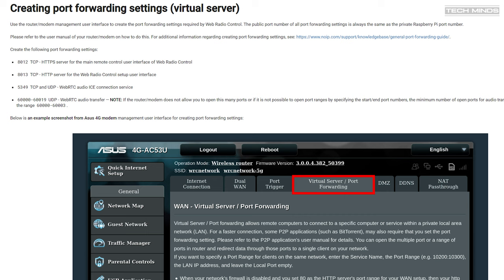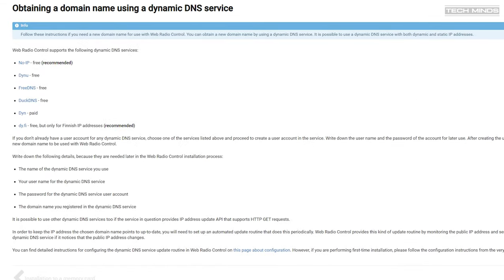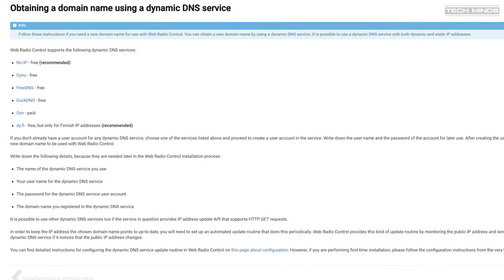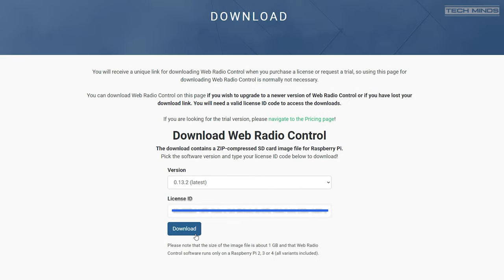If using this solution across the internet, then it's recommended to use a dynamic DNS service which resolves your wide area network IP address to something more memorable, like your club callsign as the URL. There are some free and paid recommended dynamic DNS services listed on the website. Now let's take a quick look at the install process. You'll first need a license ID to be able to download the latest Raspberry Pi image. There is a free trial which will issue you with a license ID via email. Once you have your license ID, head to the download page, select your version, always best to use the latest, then enter your license ID and click download.